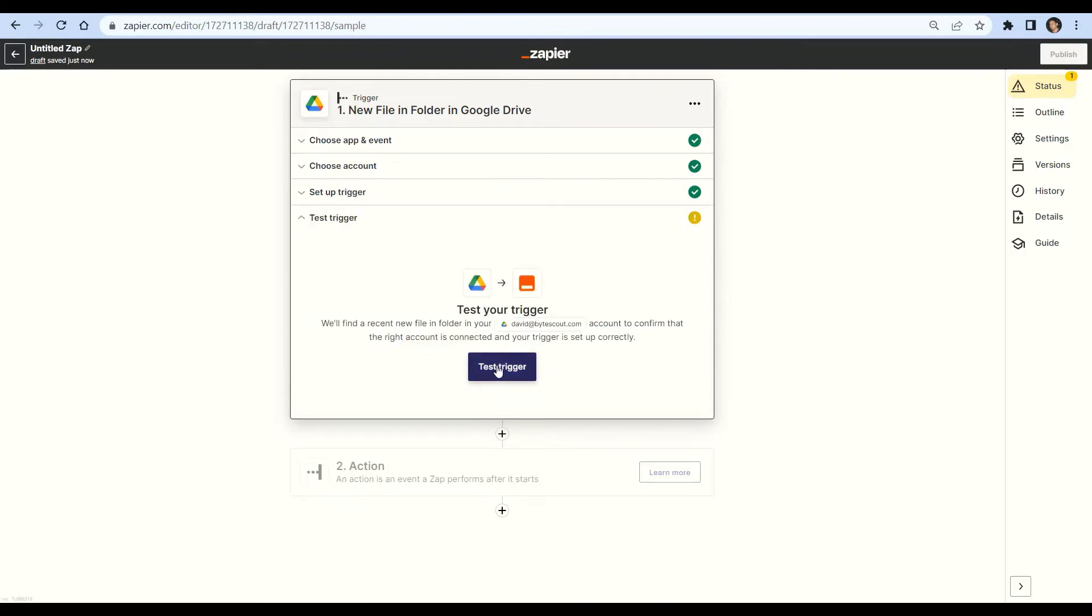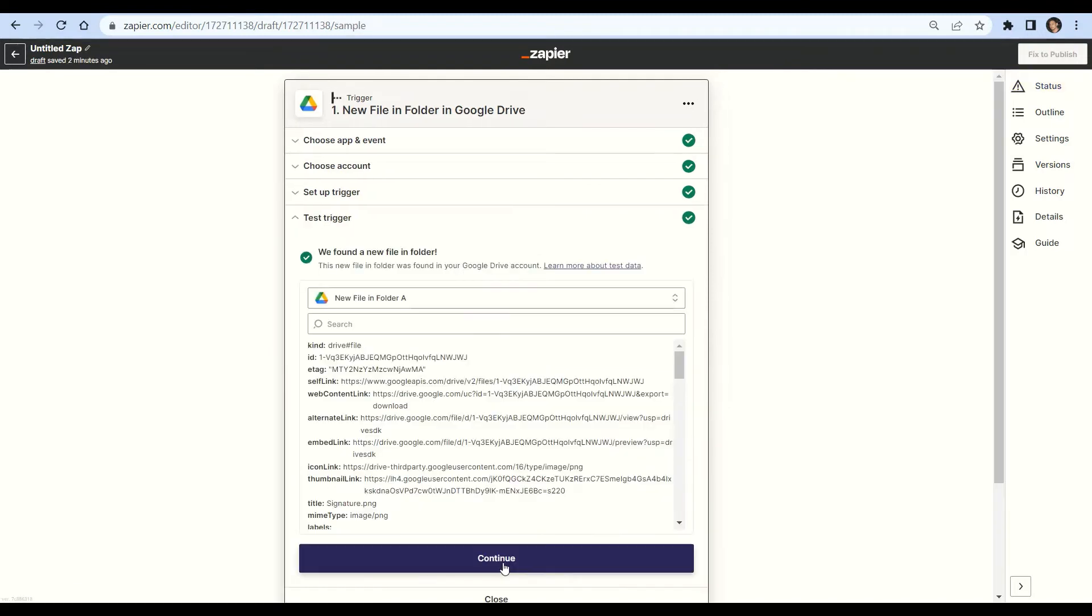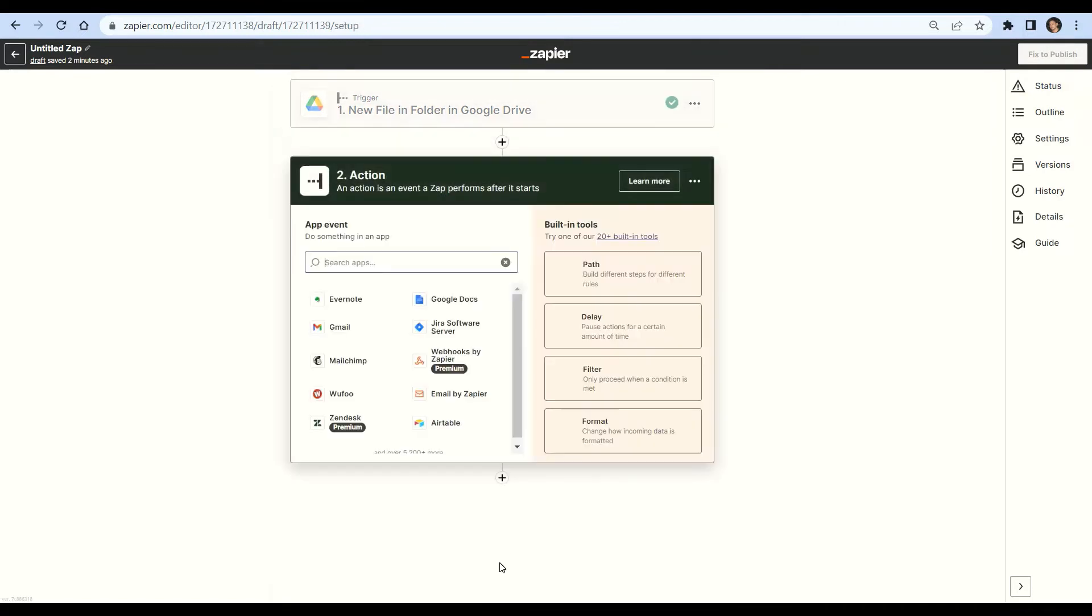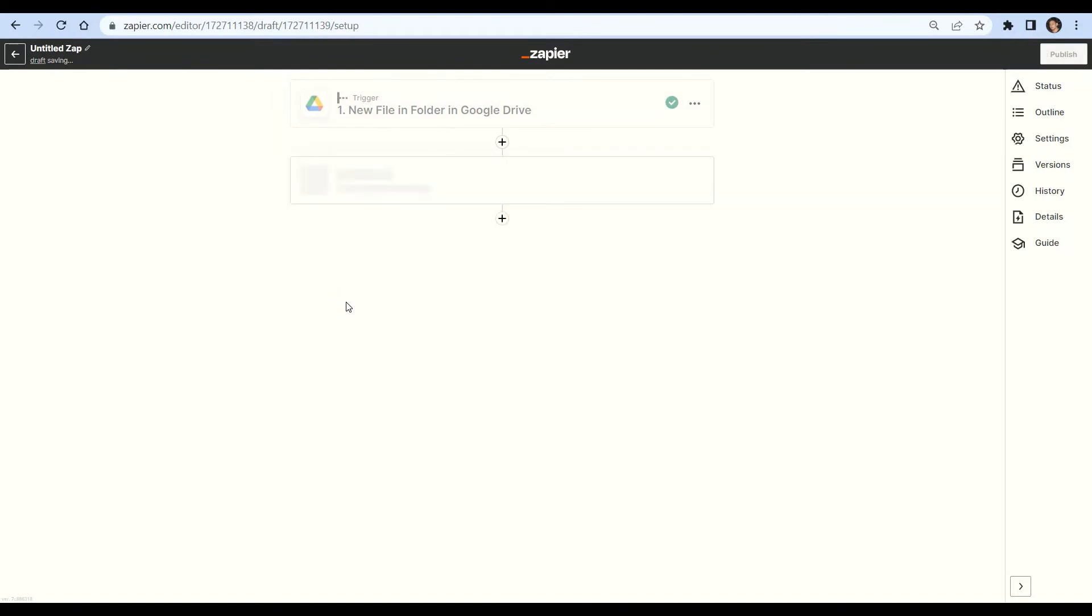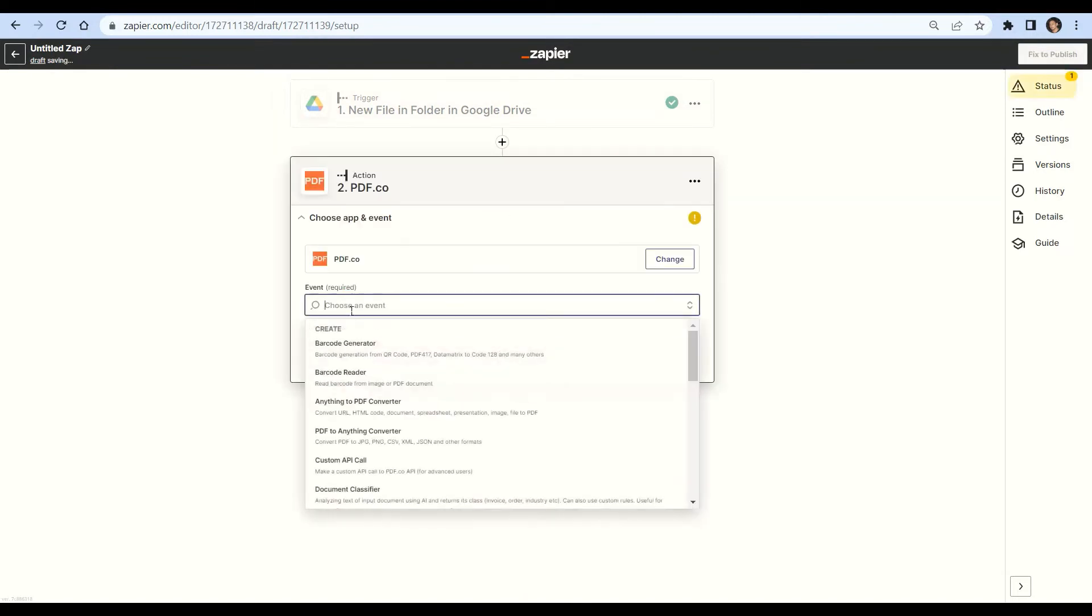Now let's test the trigger. Our test trigger was successful, we can now add another app. Search and select the pdf.co app, then choose the custom API call.